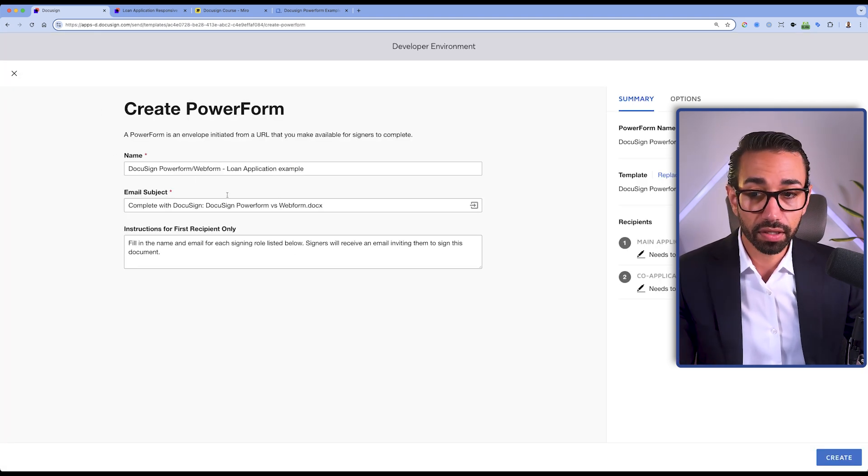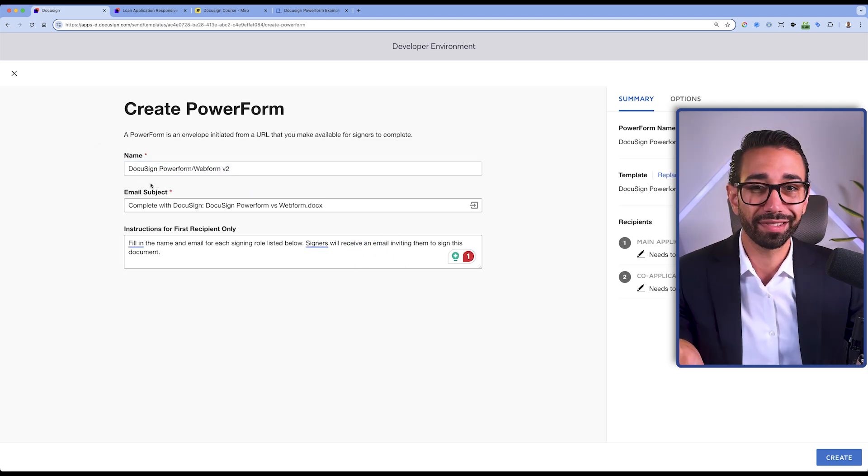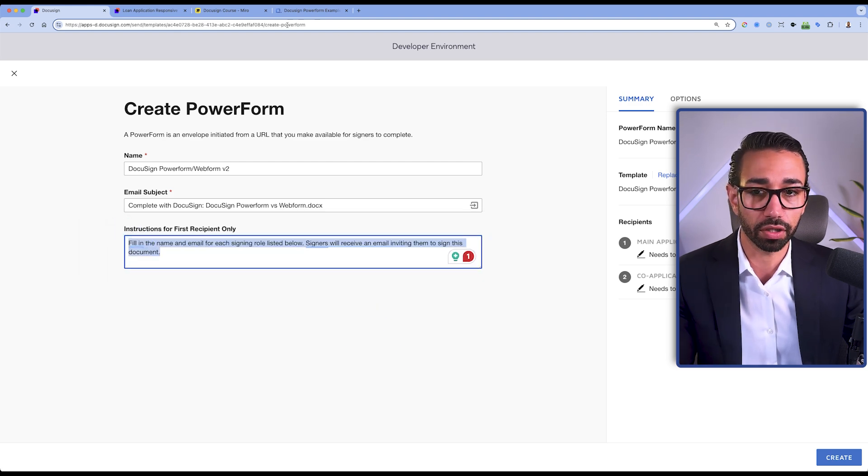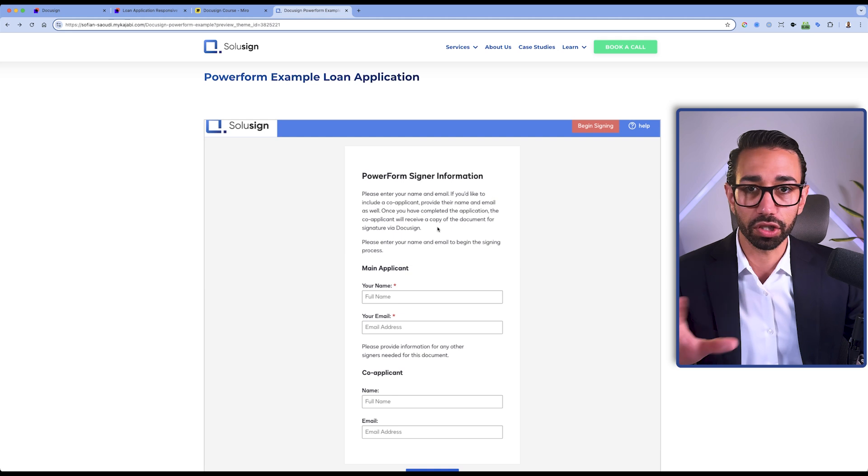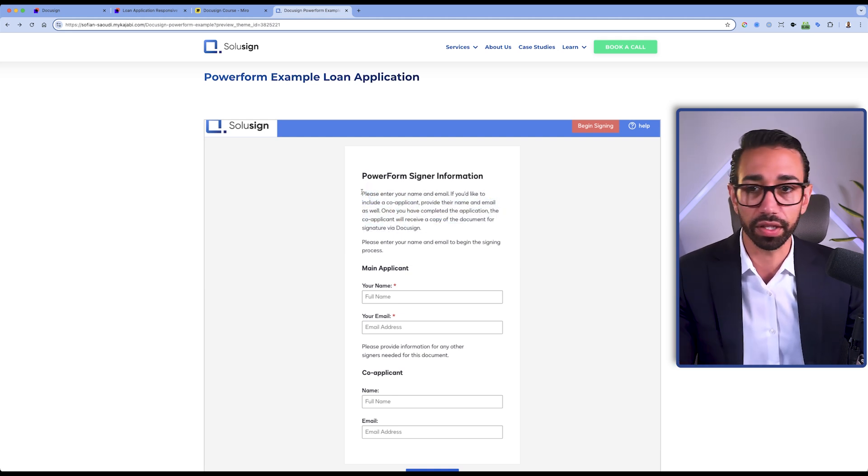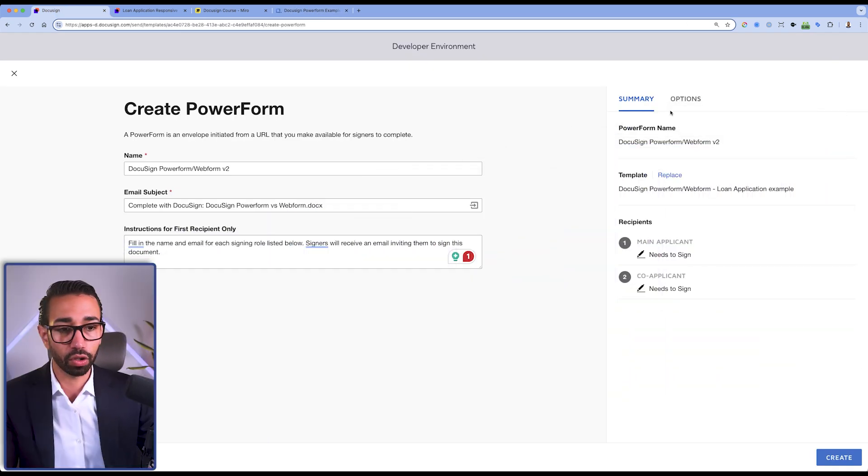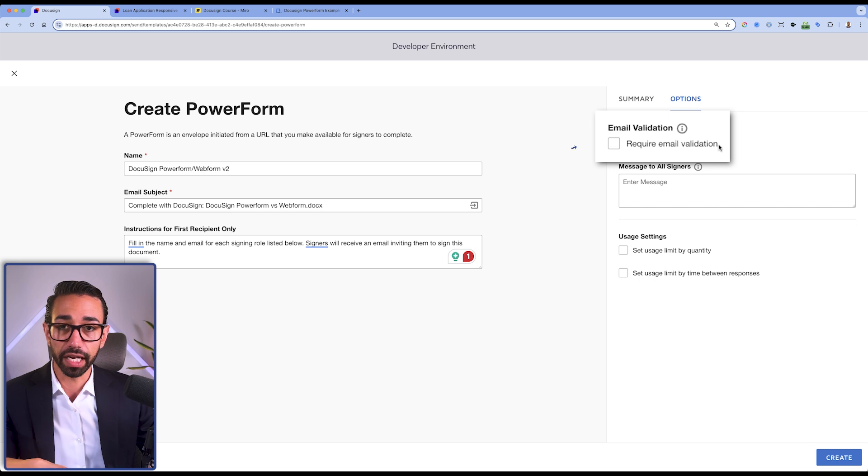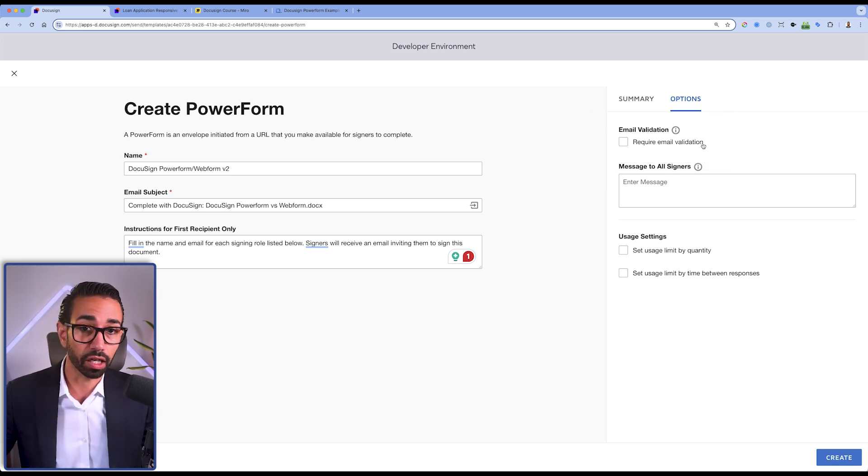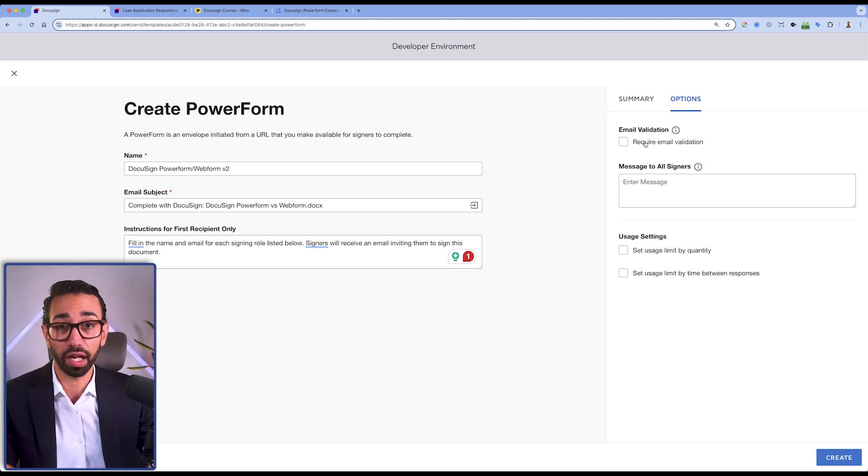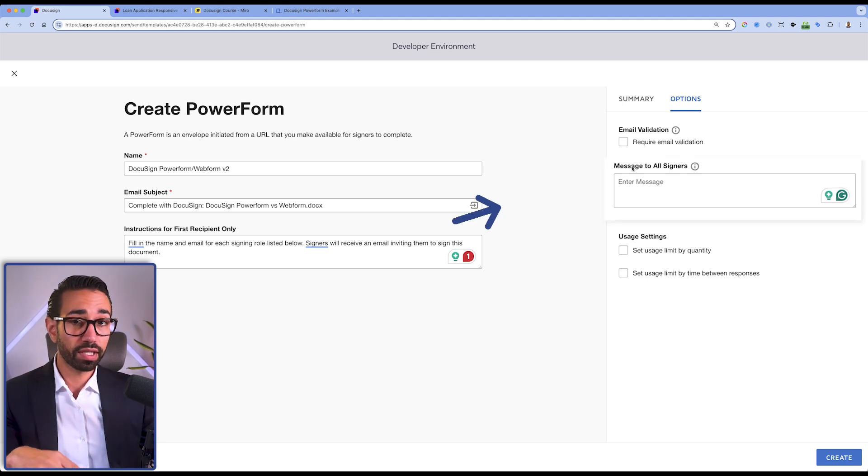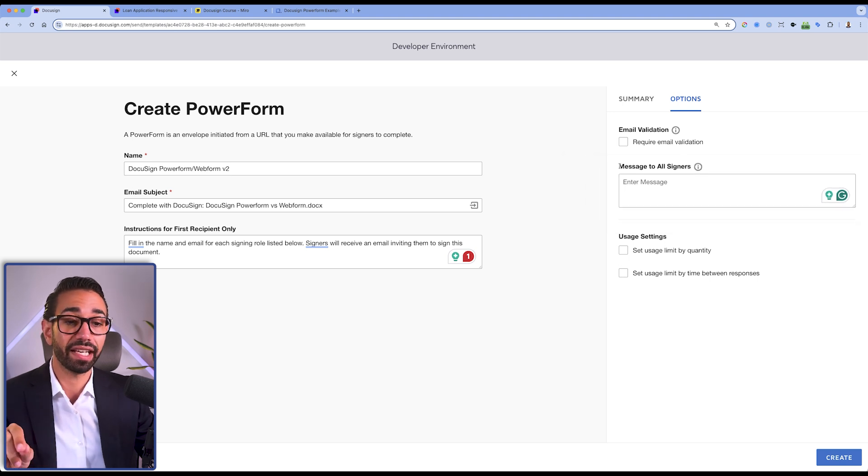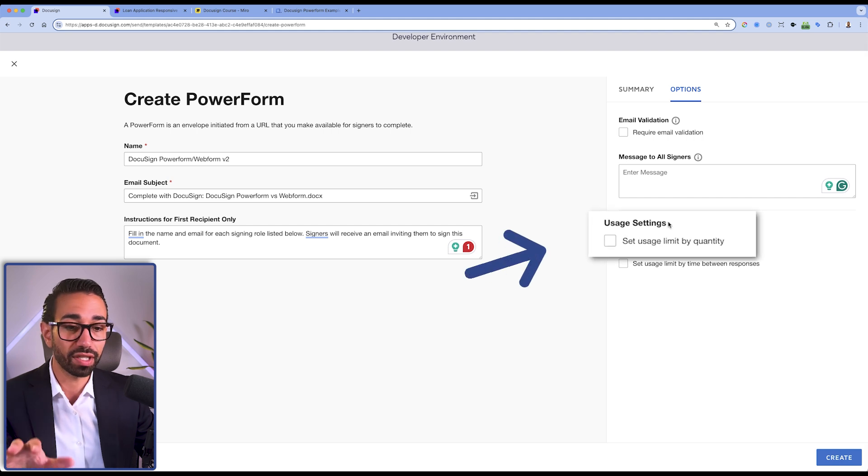On this screen, you'll be able to give a name to your PowerForm if you want to. You can also customize the email subject as well as the instructions for the first recipients and those instructions are here. You can change the text to provide more information to your signers about what they need to do and what's going to happen next. Once you've done that, you can go inside the options. You can require email validation, so if you want your signers to have to confirm their email before they can actually access the document, you can do that. This will help you prevent incorrect email addresses so you have less follow-up to do.